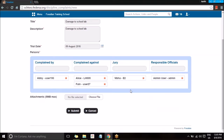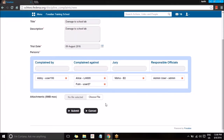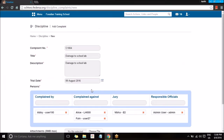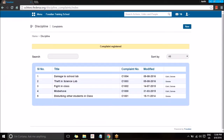Once this is done, if there is any related information you want to share with all these users so that they can view it in their login, you can attach a file by going to Choose File, selecting a file, and submitting it. This is how a discipline can be created and shared with the members who are part of this discipline.